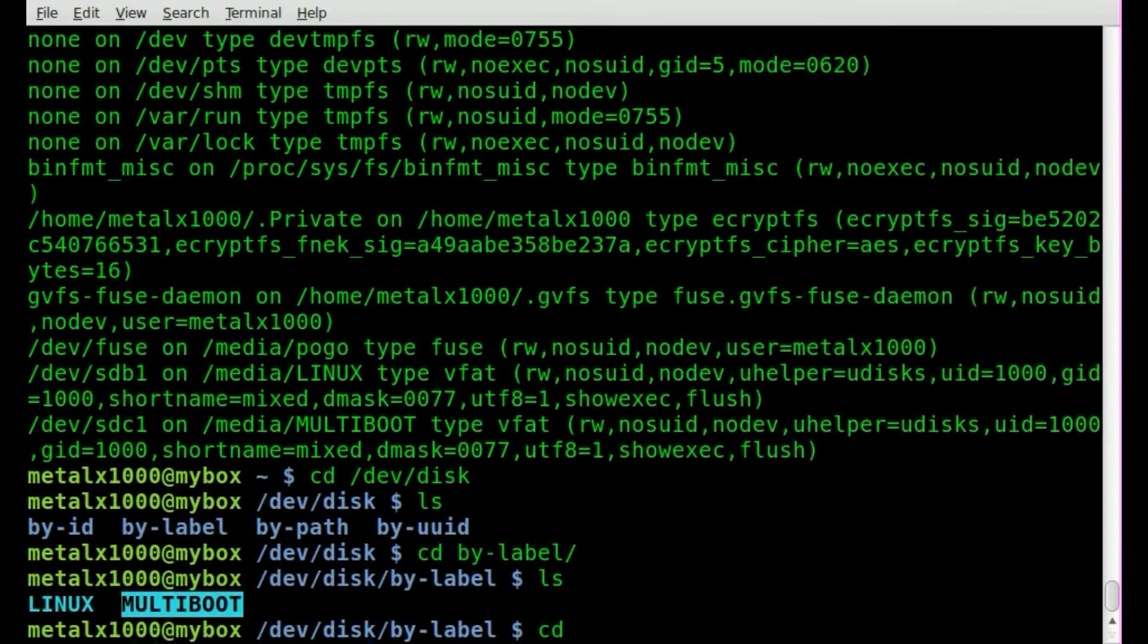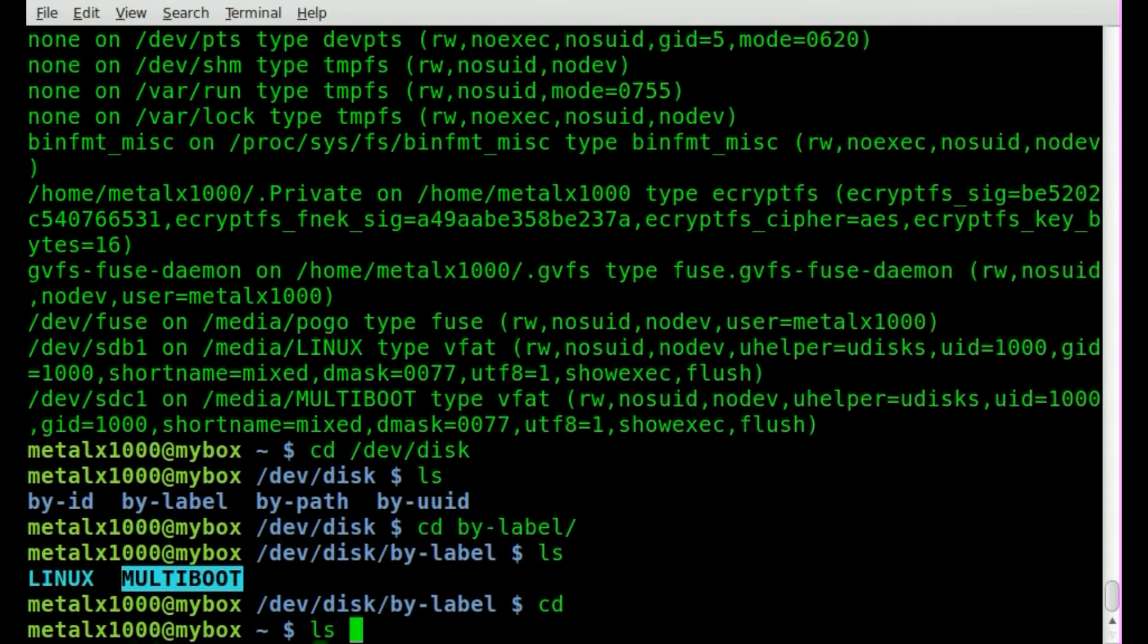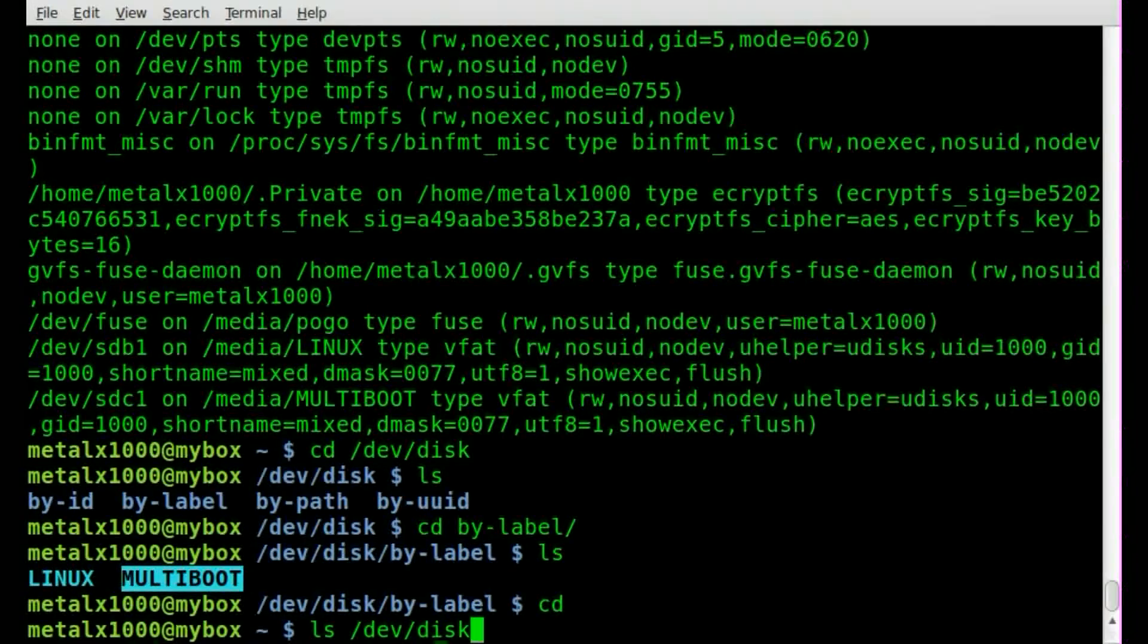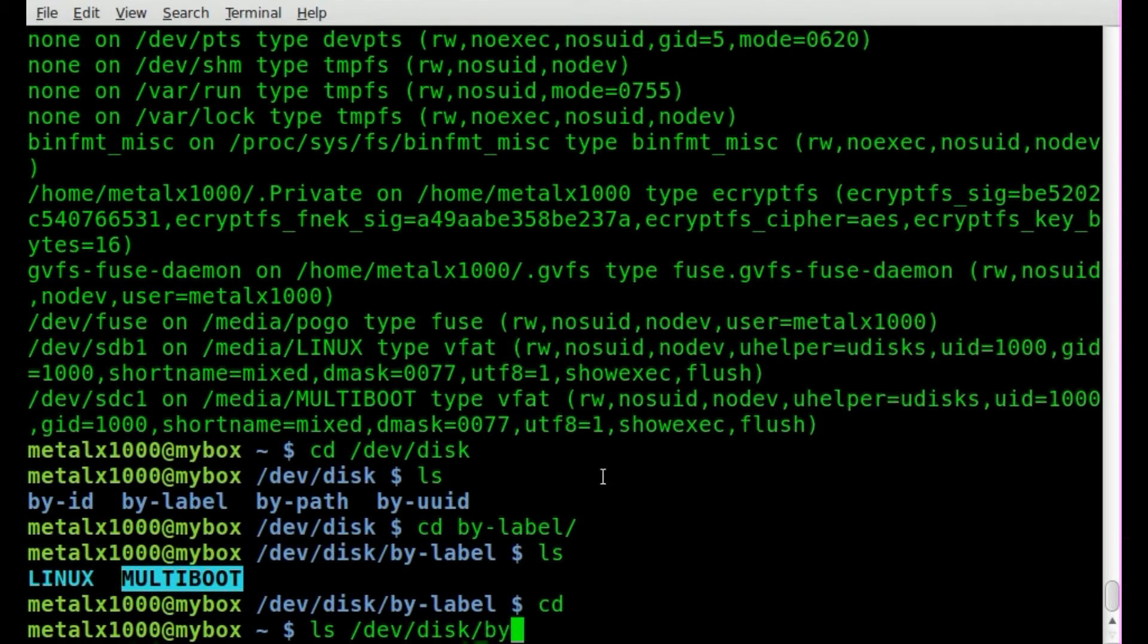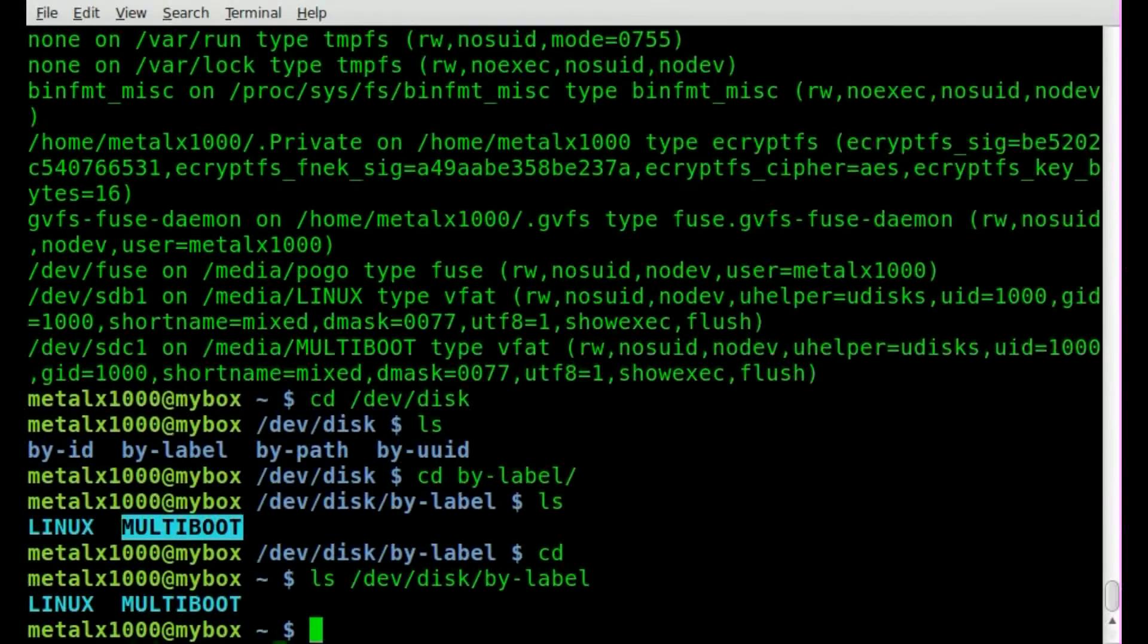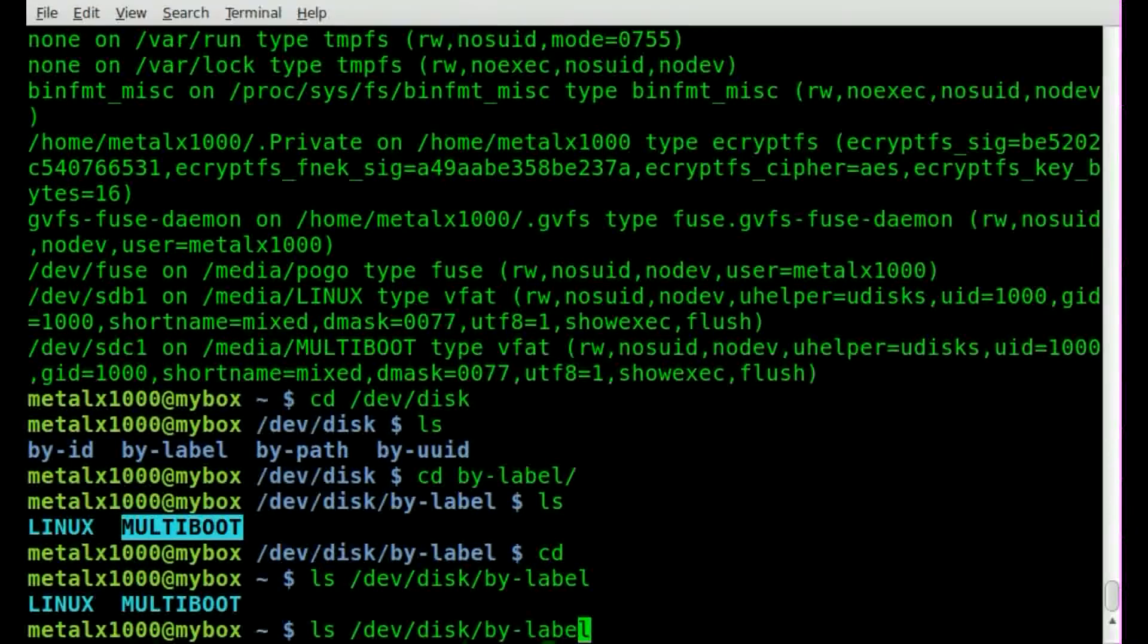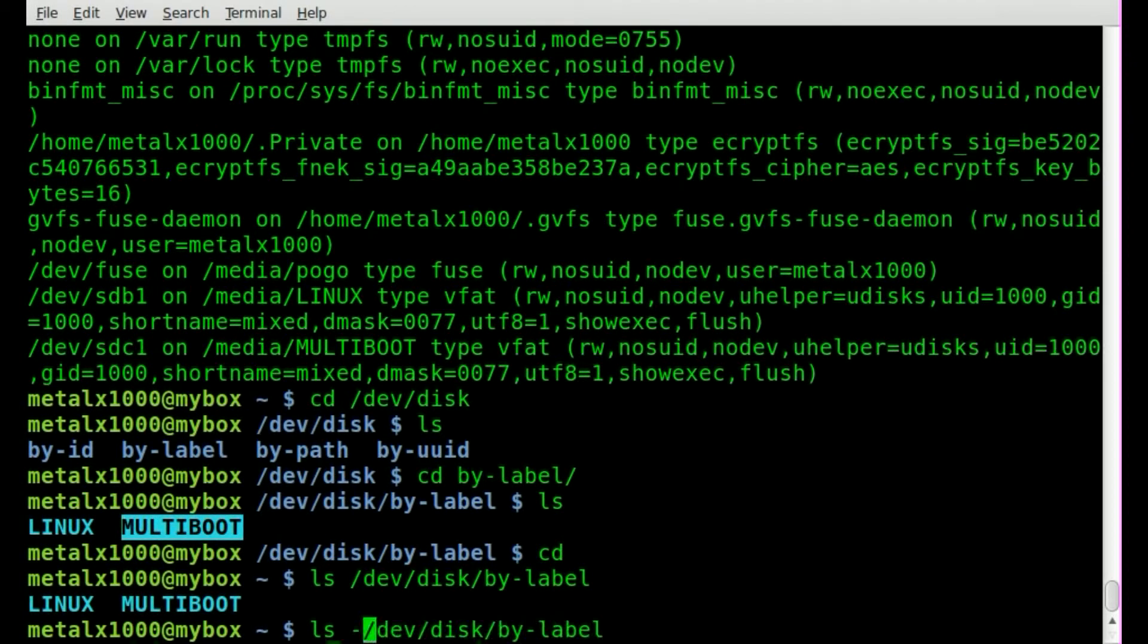Now regardless of where we are, I can go back to my home directory here. If I was to list out /dev/disk/by-label you'll see that I get both those, so at this point this doesn't really help us unless we add the switch -L here.